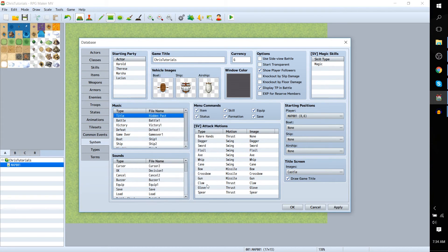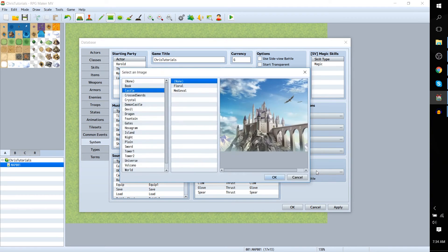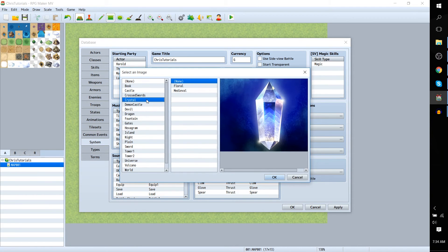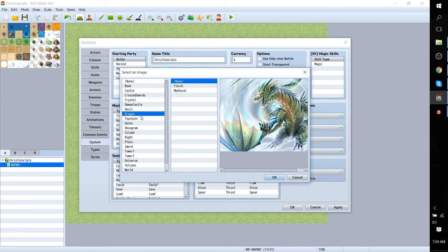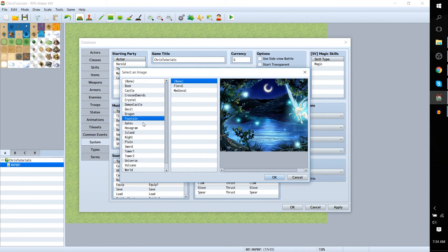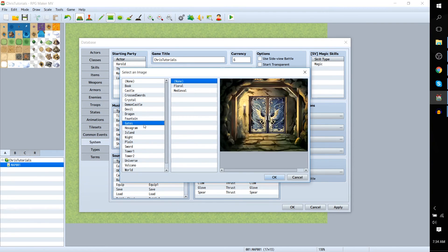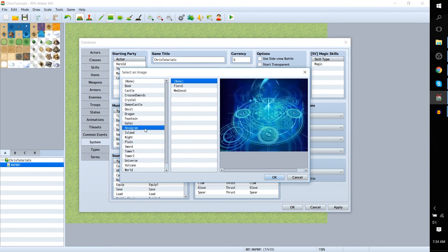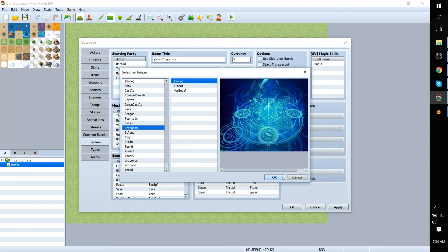So let's go ahead and hit OK there and now in the bottom right hand corner we can change the title screen image and we'll just choose something kind of whatever for now. Fountains seems okay. I was going with hexagram beforehand so we'll just put that for right now.